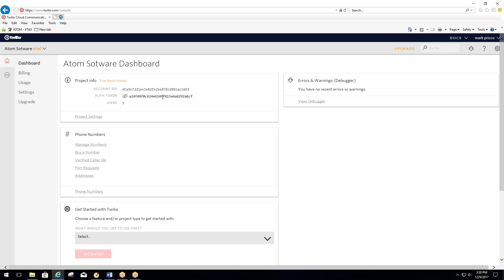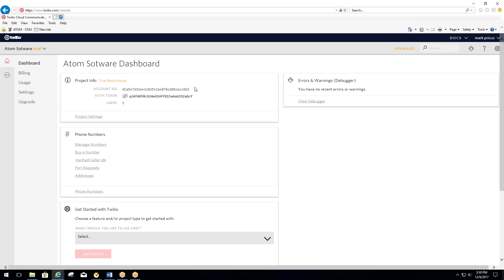So you want to send both the account SID and the authorized token. If you want to just do a copy and paste and send that to us, to Atom Software Support. The best way to do that is to send it through the portal, just like where you sent your client list to us with Atom. That's the most secure way.